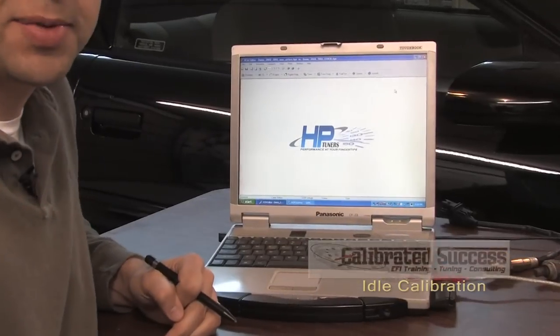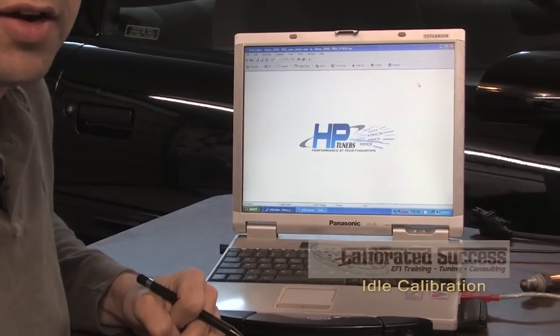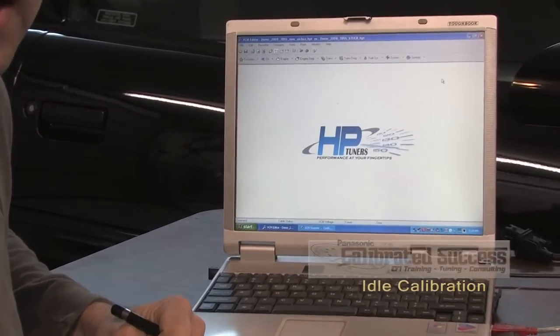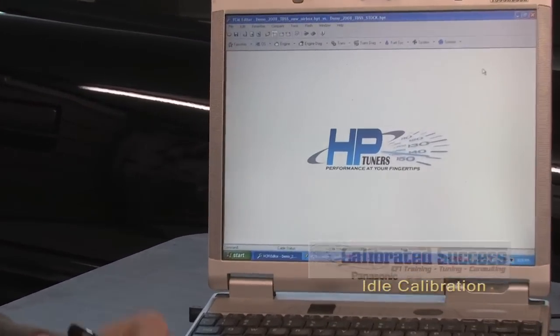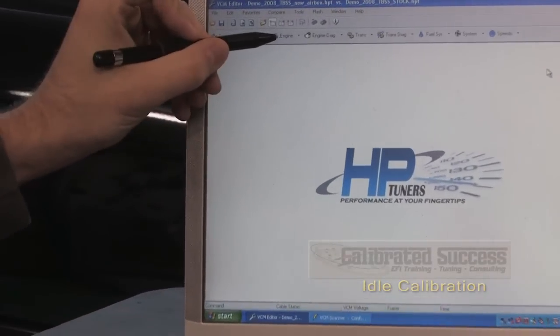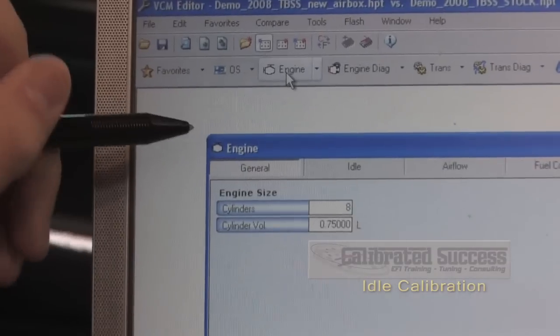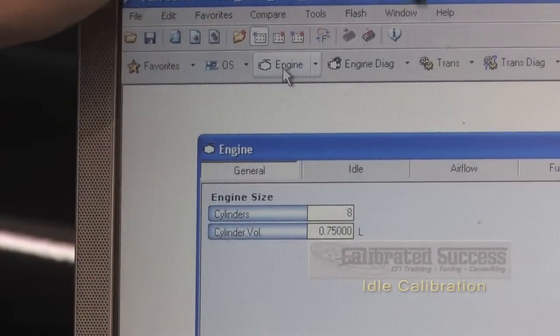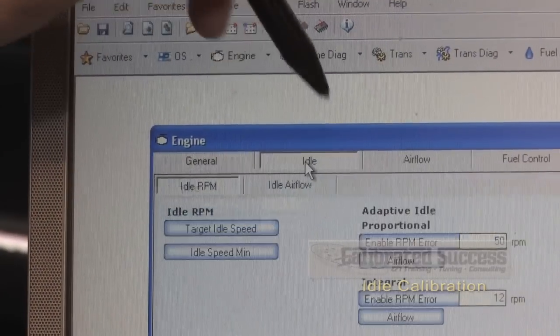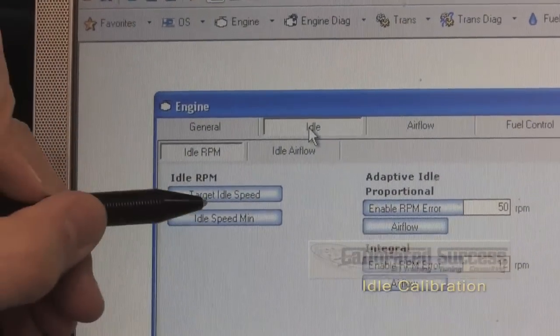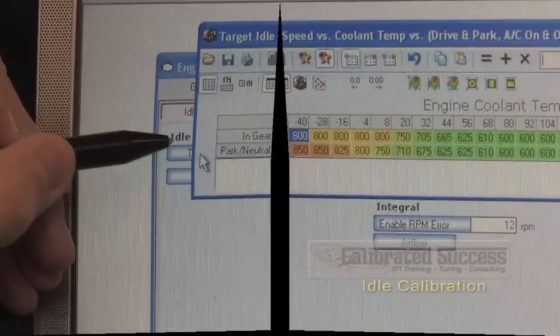One of the first steps to getting idle to work correctly is to pick a proper speed. Idle speed is controlled by going to the engine tab, idle tab, and target idle speed table.